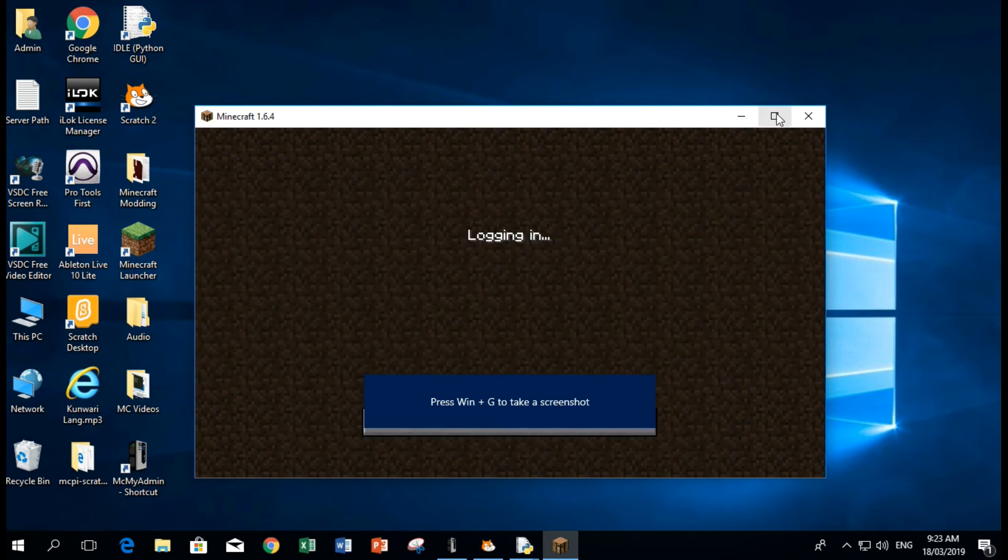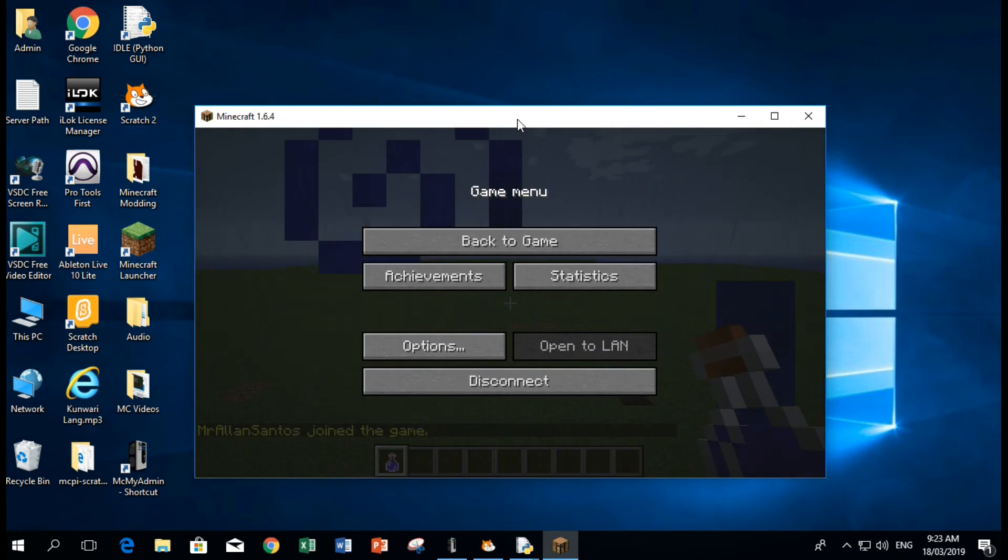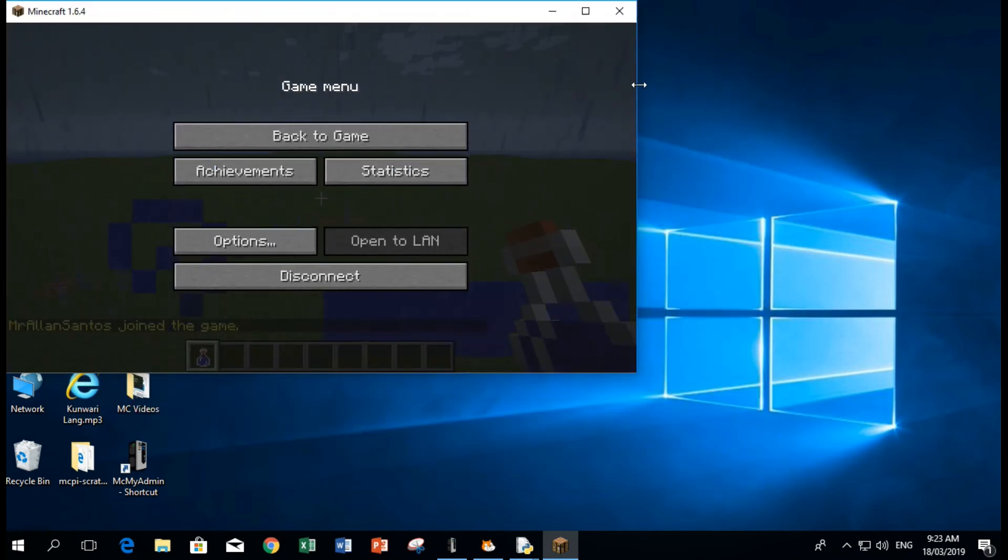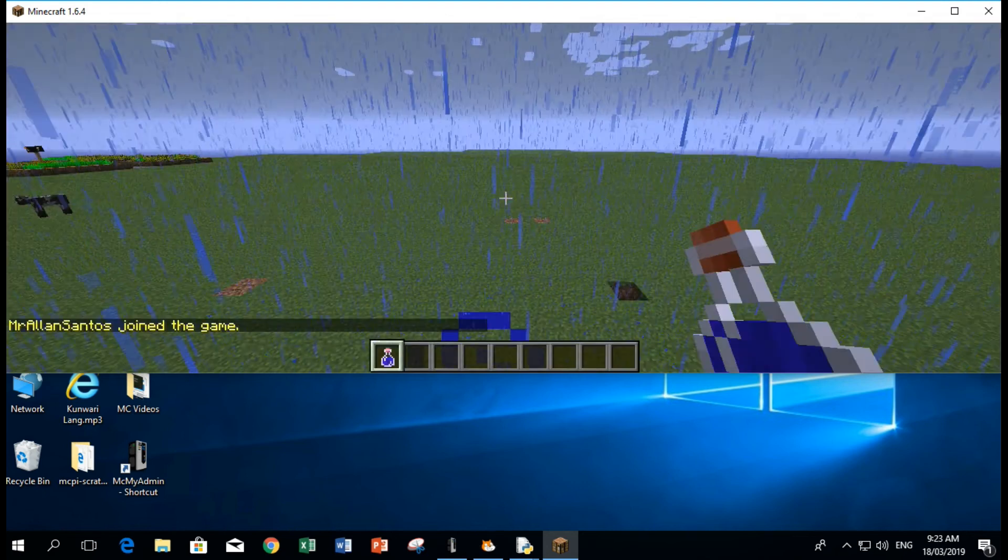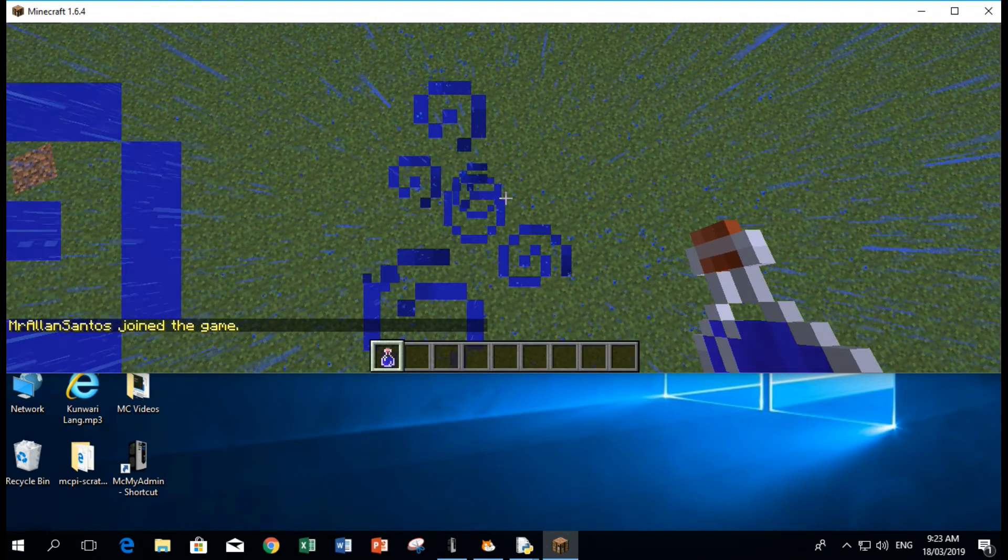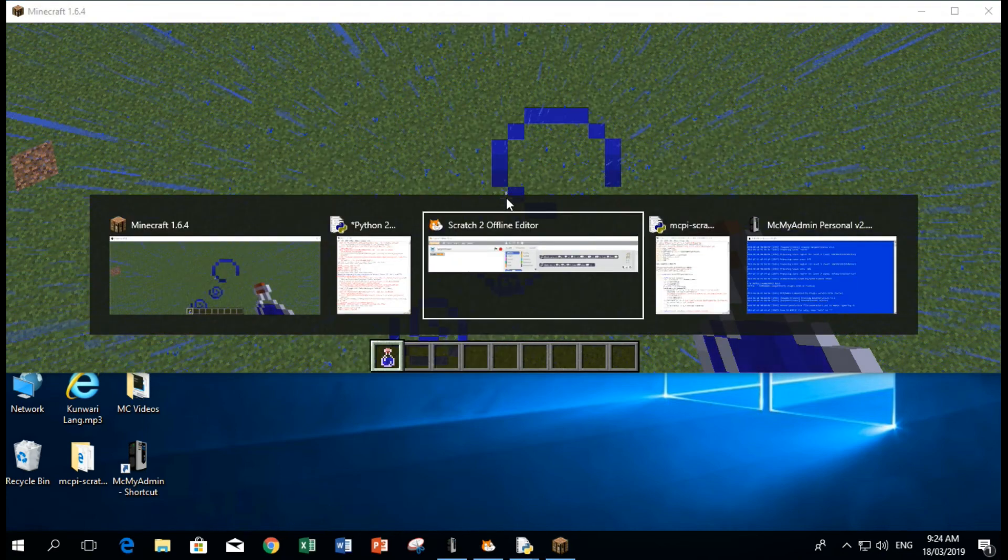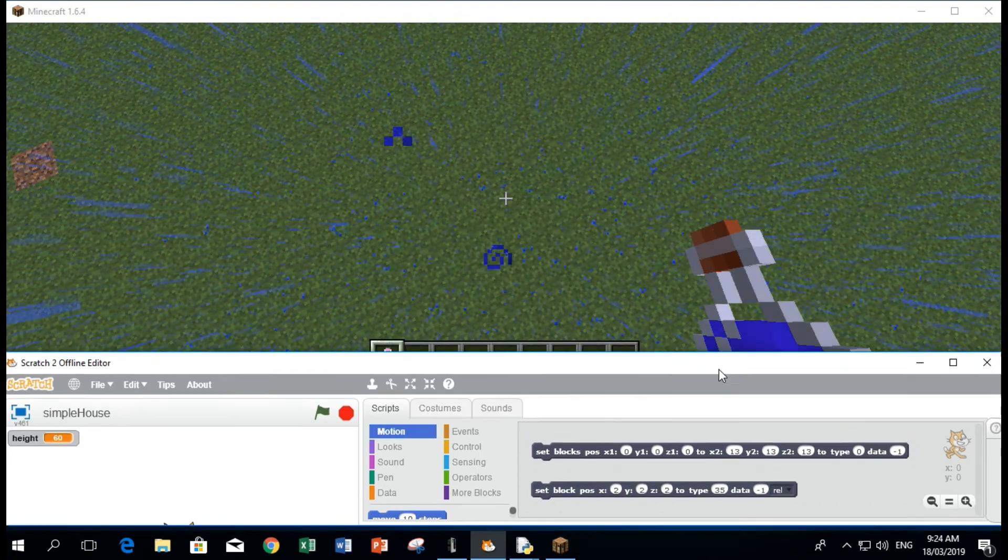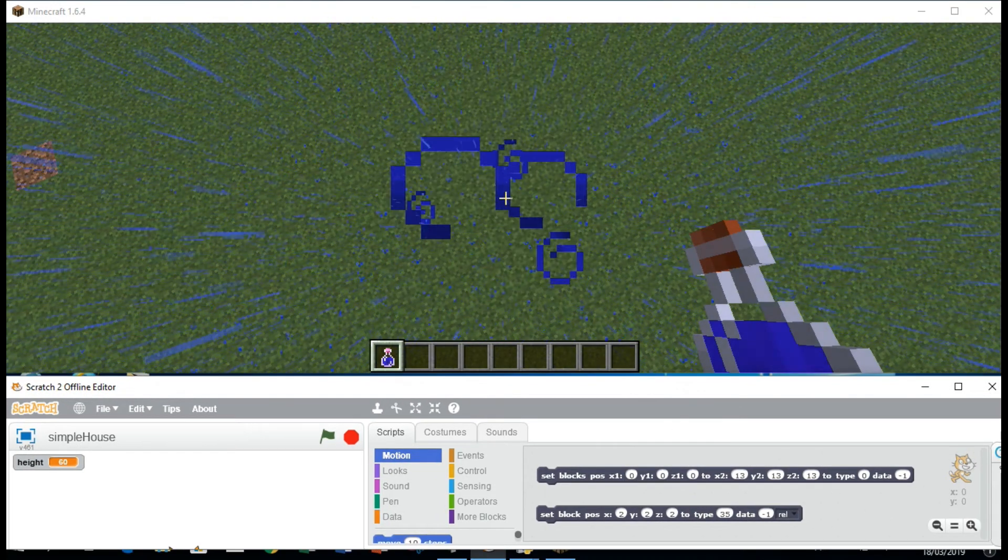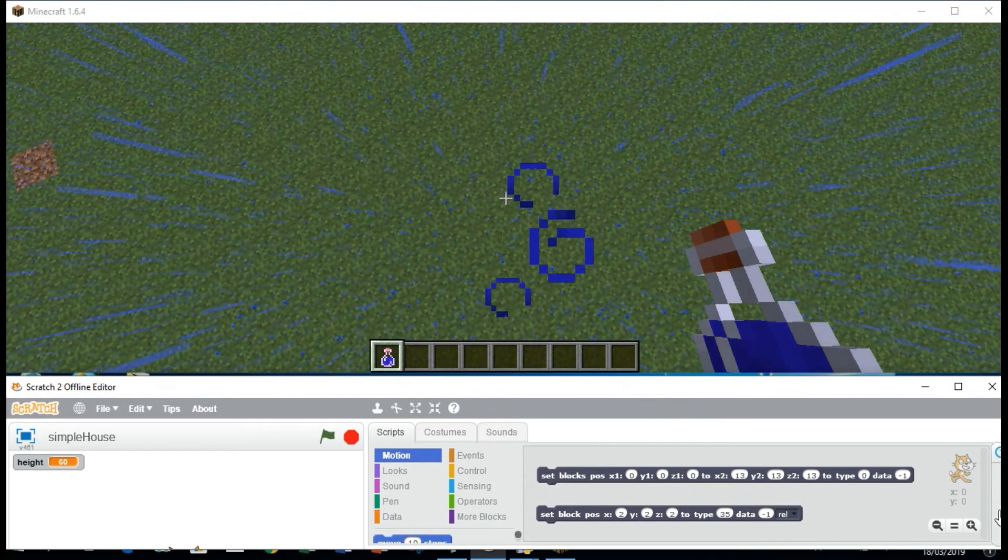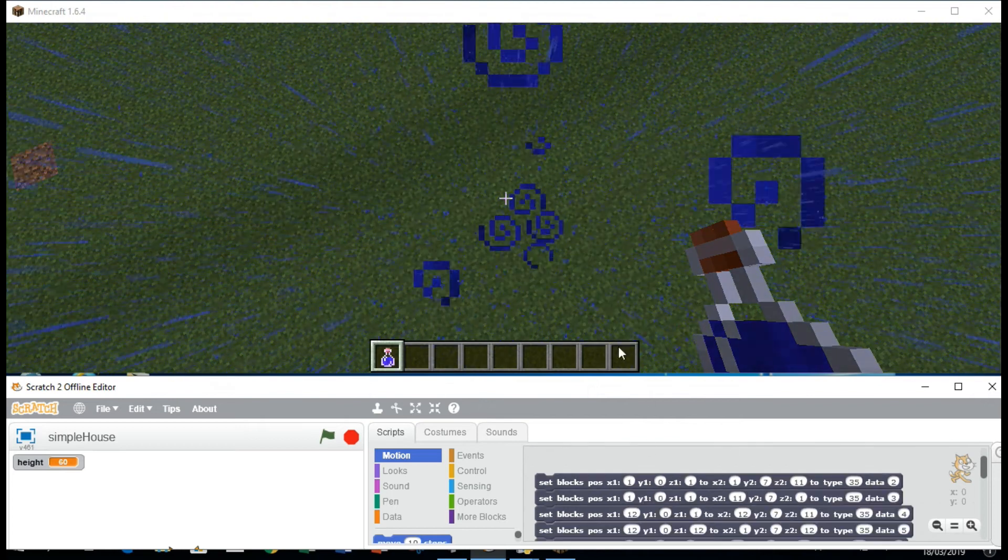See, it's not freezing anymore. So for example, I want to set a house here. Let's say I want to create a house.